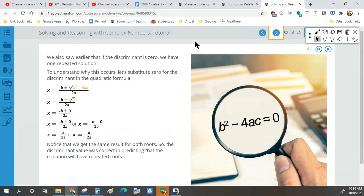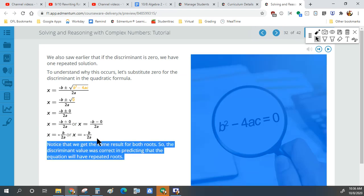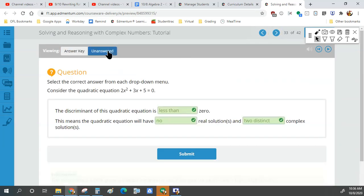What happens if the discriminant is zero? Admentum is slow to the party here. If the discriminant is zero, plus or minus zero doesn't change the answer — we're just left with negative b over 2a. One repeated solution.